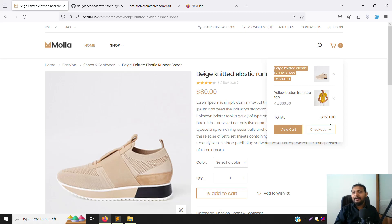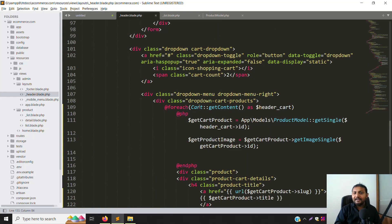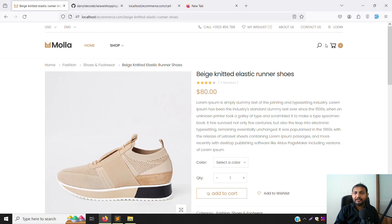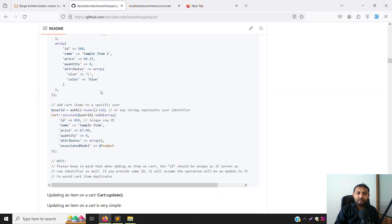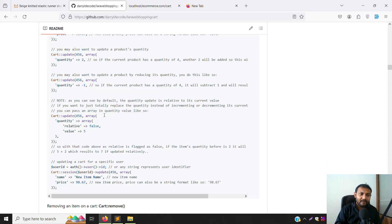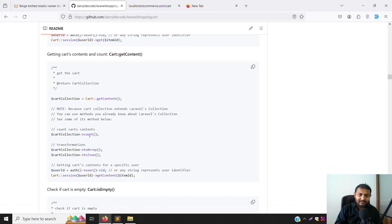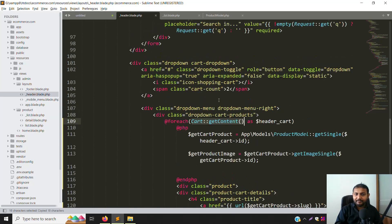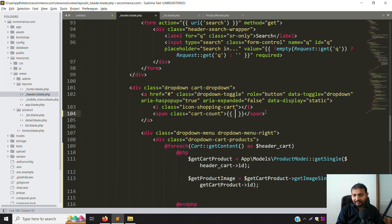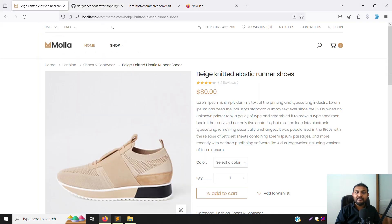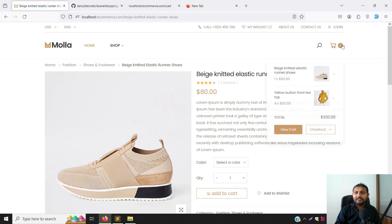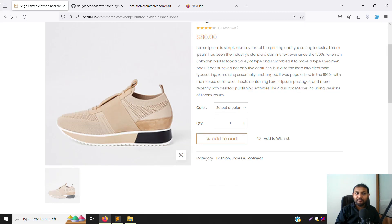Now we need to add a condition: if there is data in the cart, show the items; otherwise don't show. Also we can add the cart item count. Here is the total quantity showing - two items. Go to the documentation and find 'count'. Copy Cart::getTotalQuantity() and pass it as the count. Go back and refresh - count is working and showing 2.